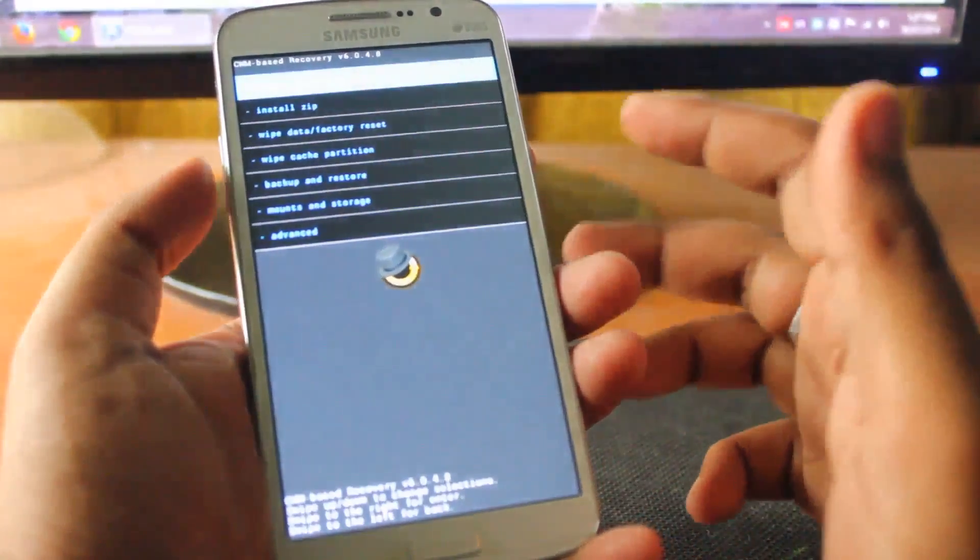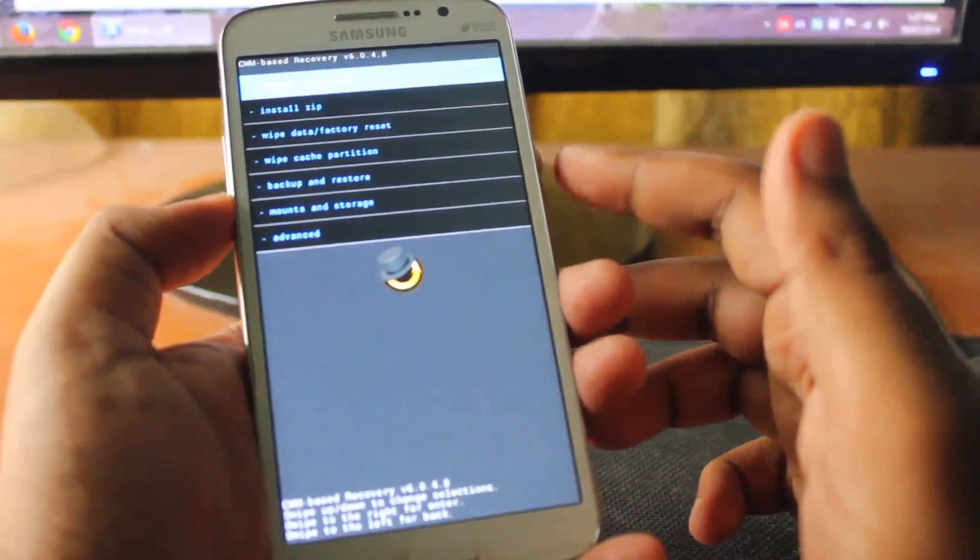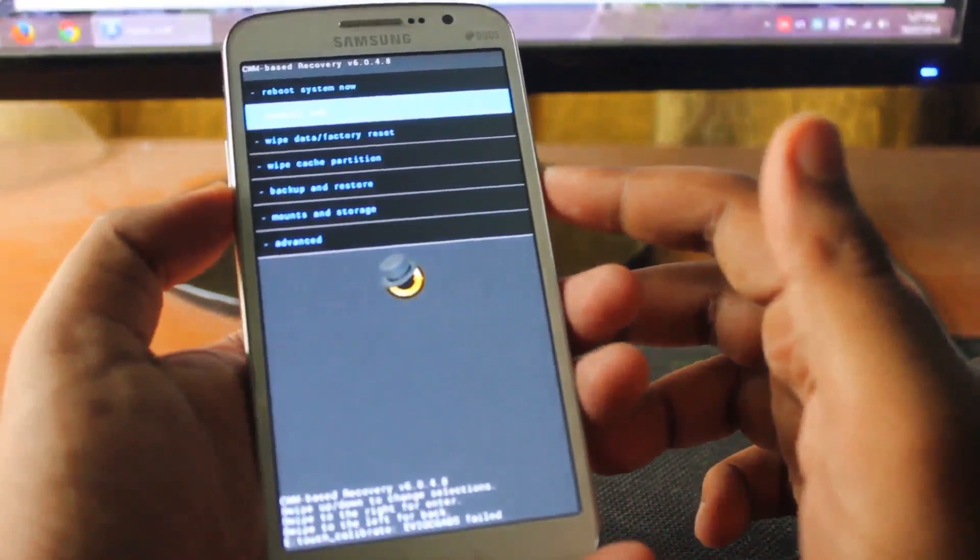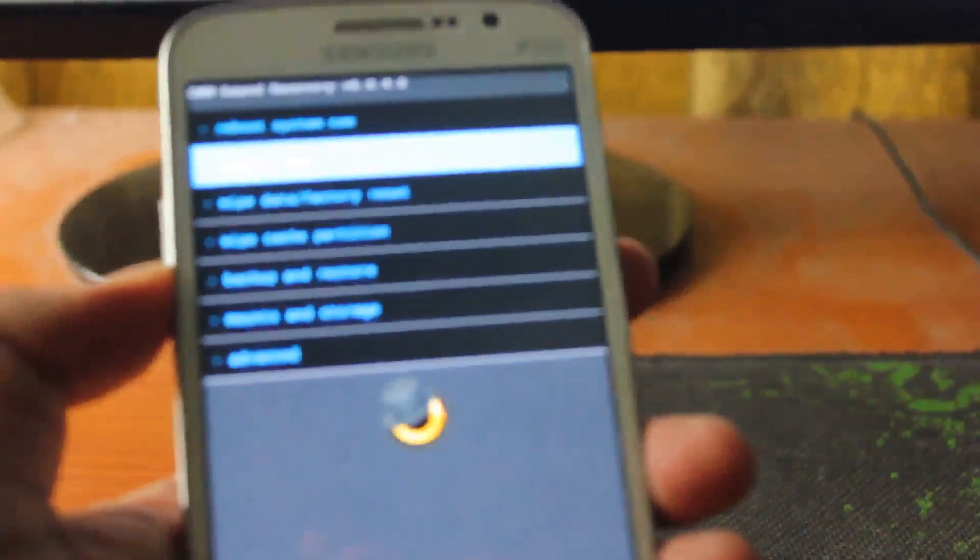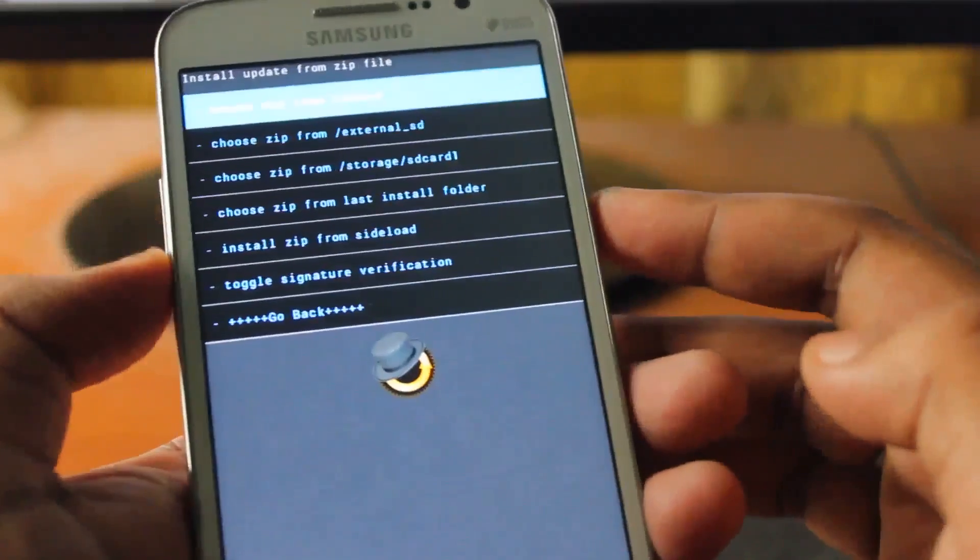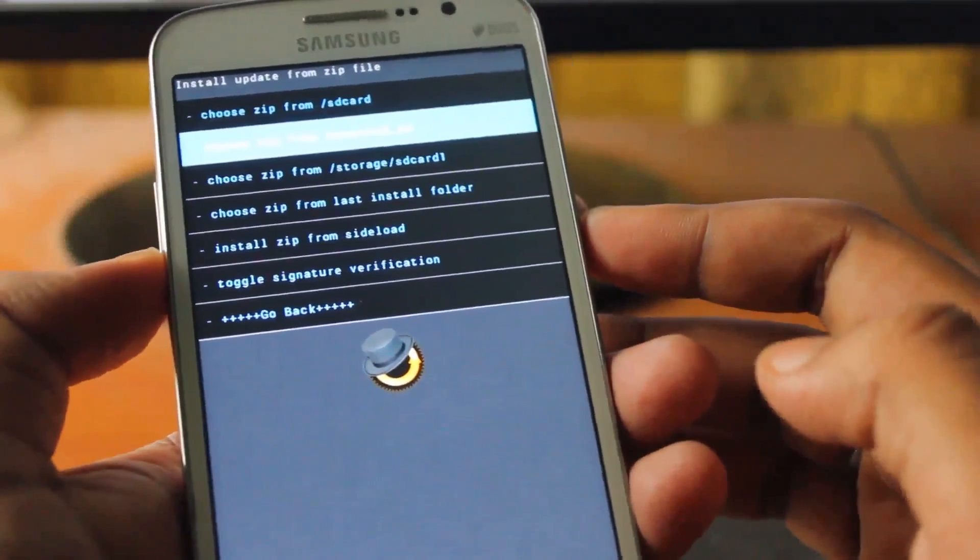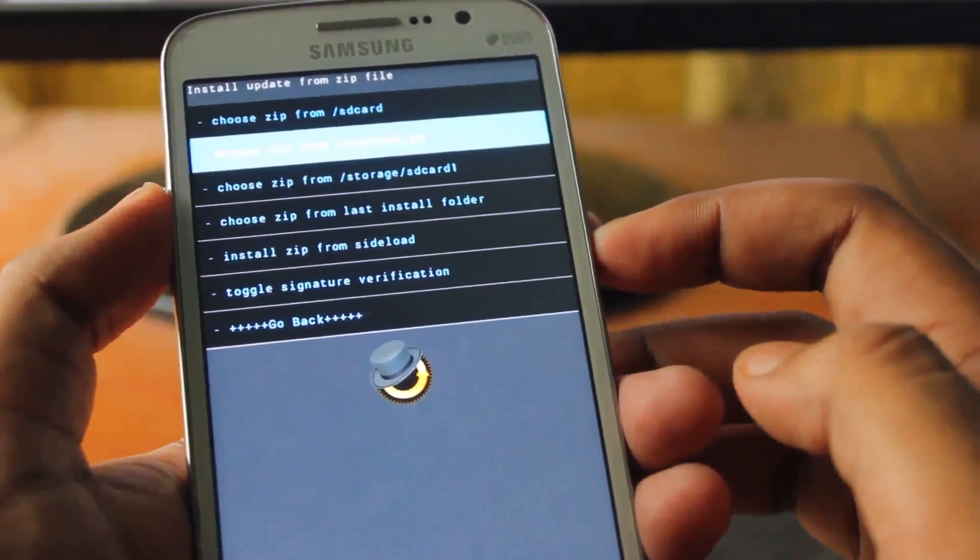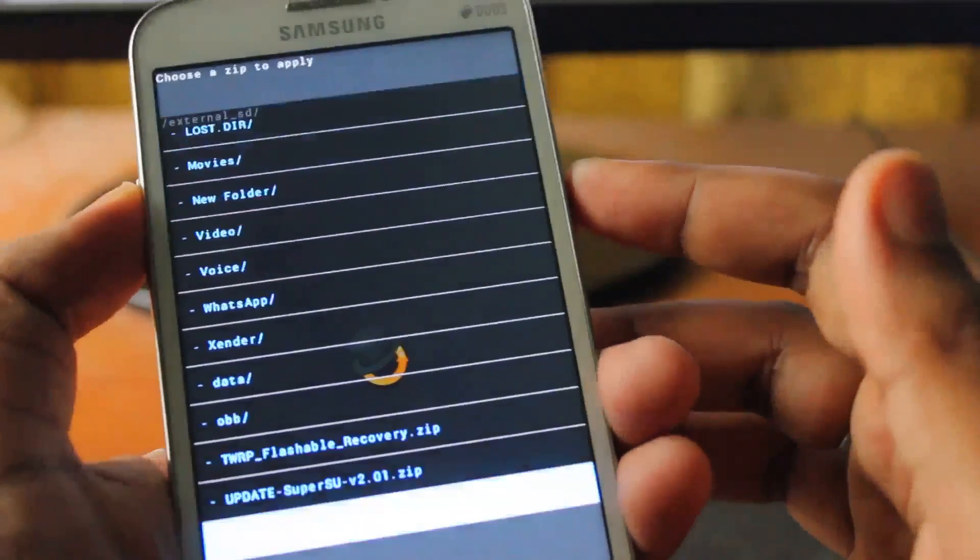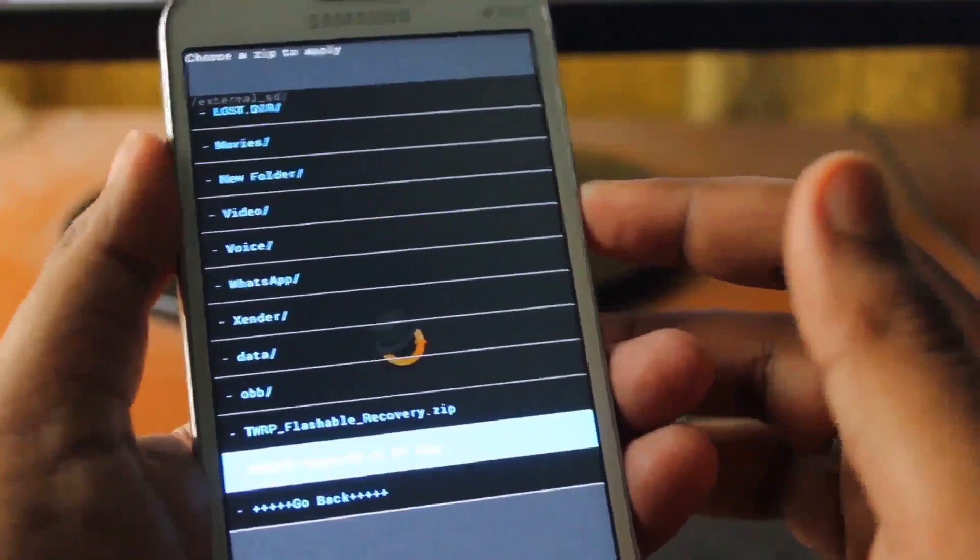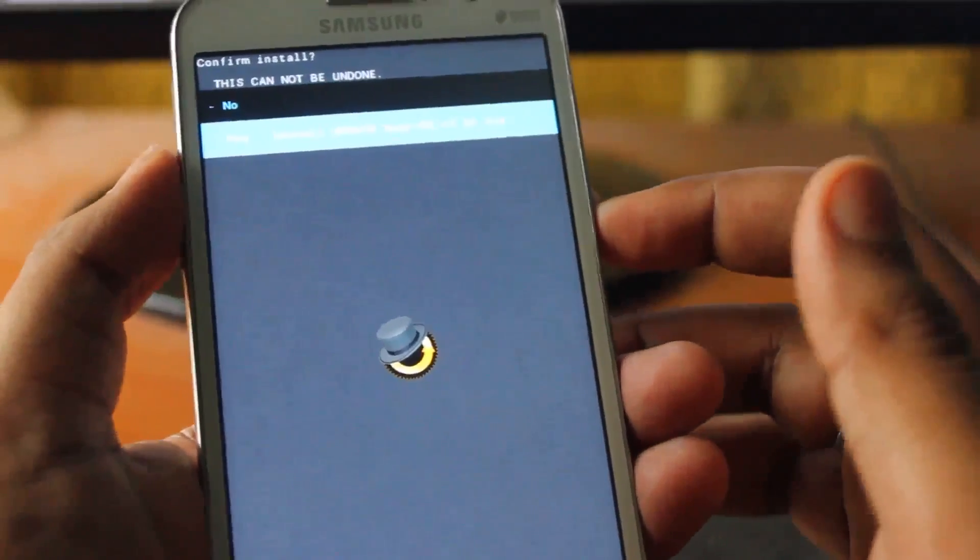Yes, so we are in CWM. Next we'll select install zip, go to the location where you have the SuperUser. I have kept it on the external SD card. Here is the file and I will install it.